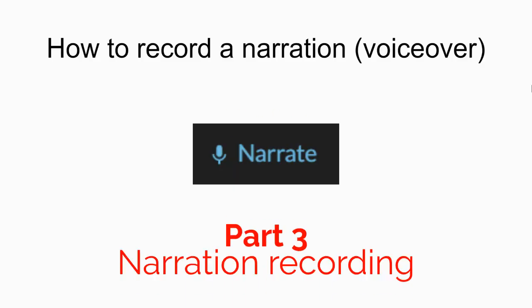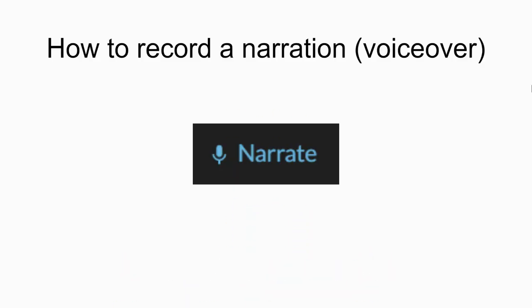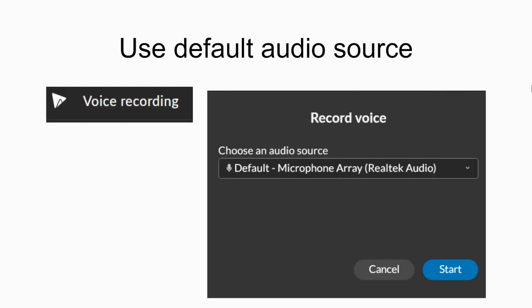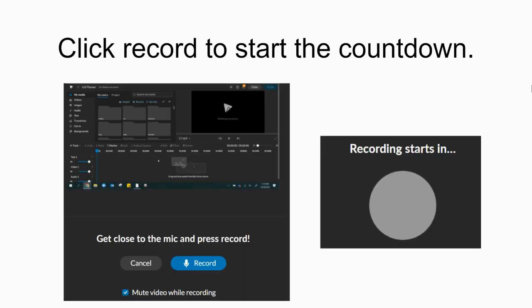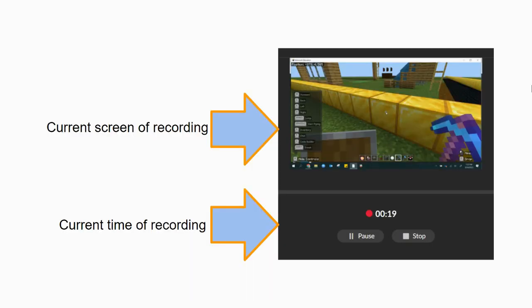Now it's time to record the narration, sometimes known as a voiceover. You go to My Media, click on Narrate. It'll ask you for your audio source - use the default. Click Record to start the countdown, and you'll trigger the three, two, one countdown, and then you'll see your current screen